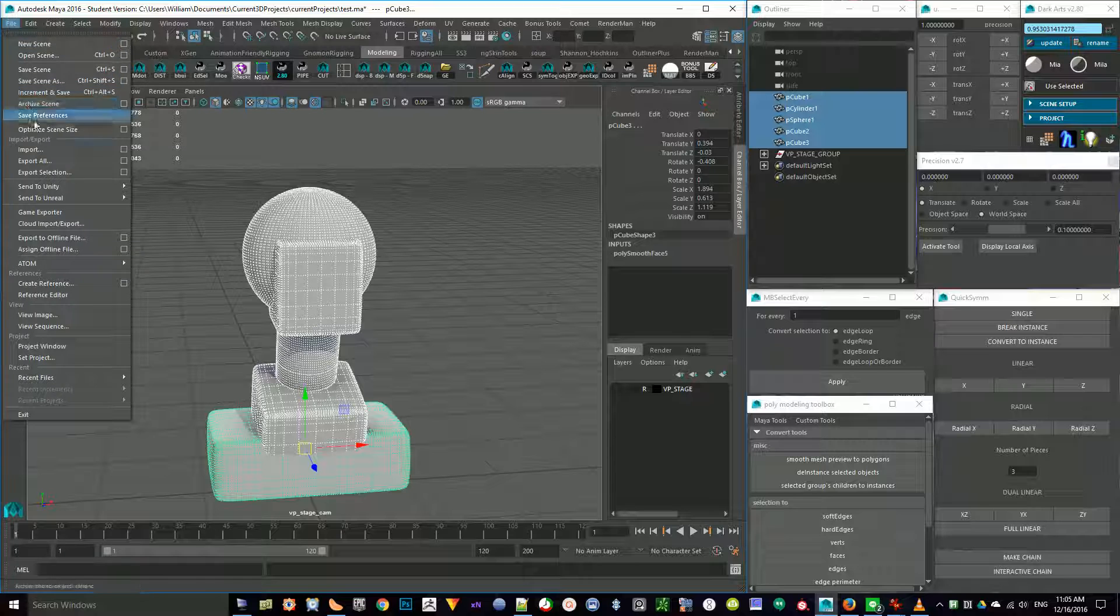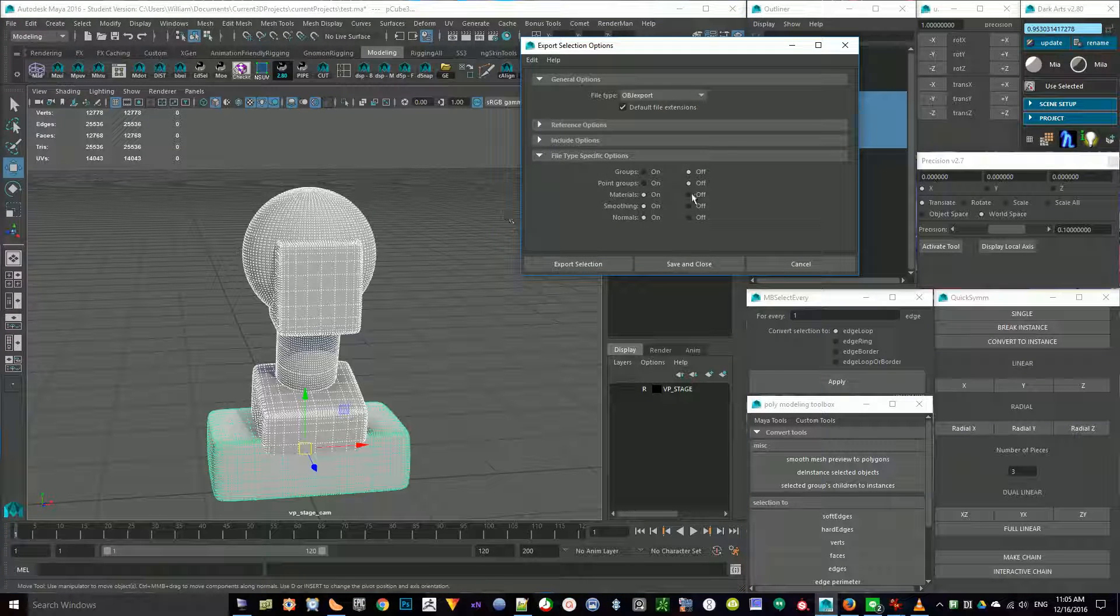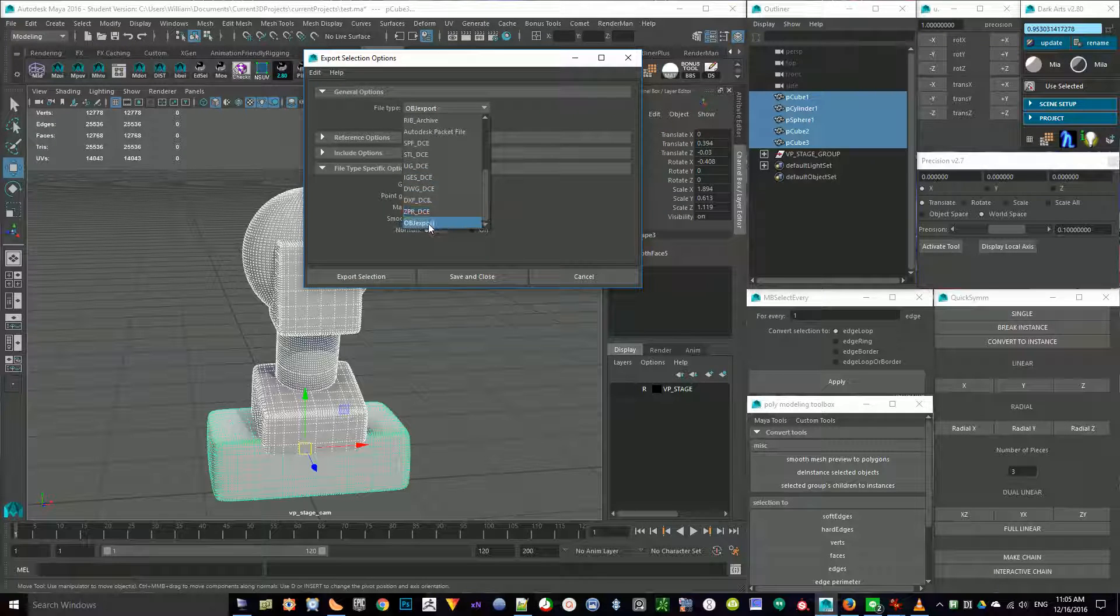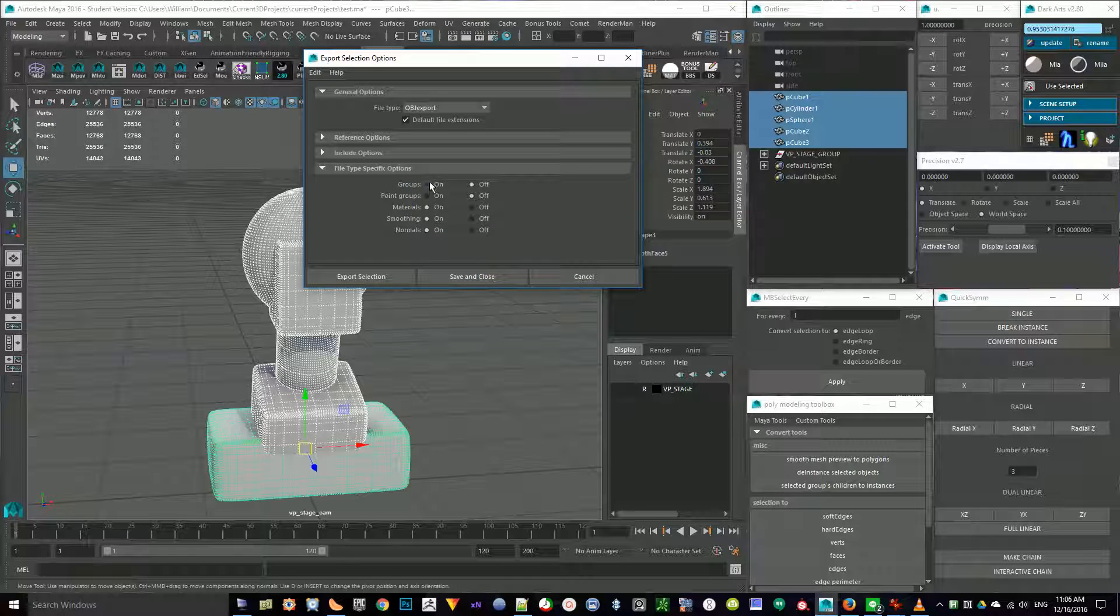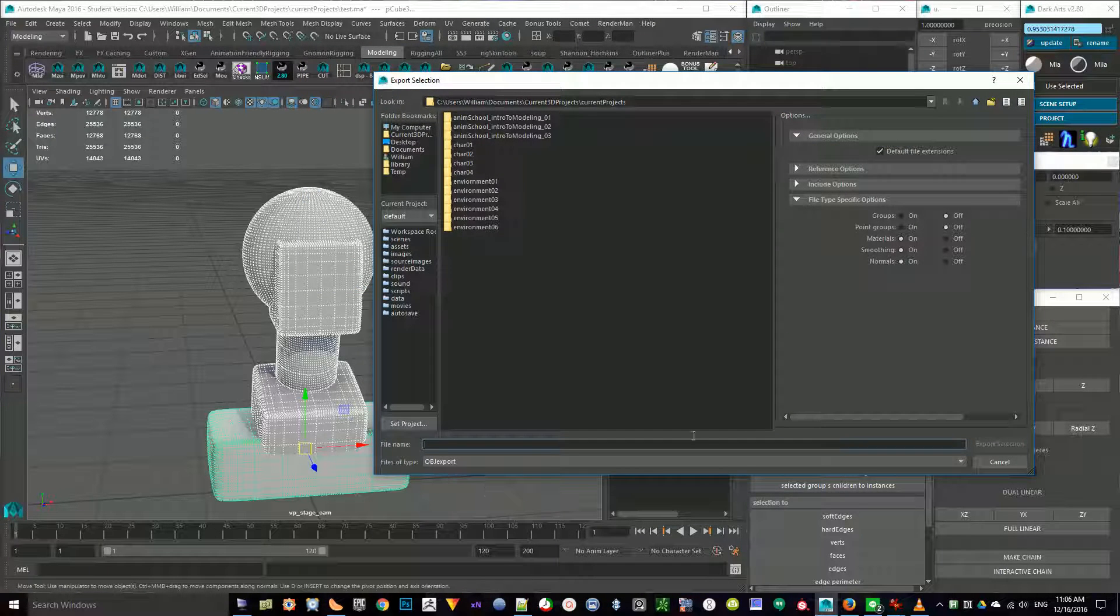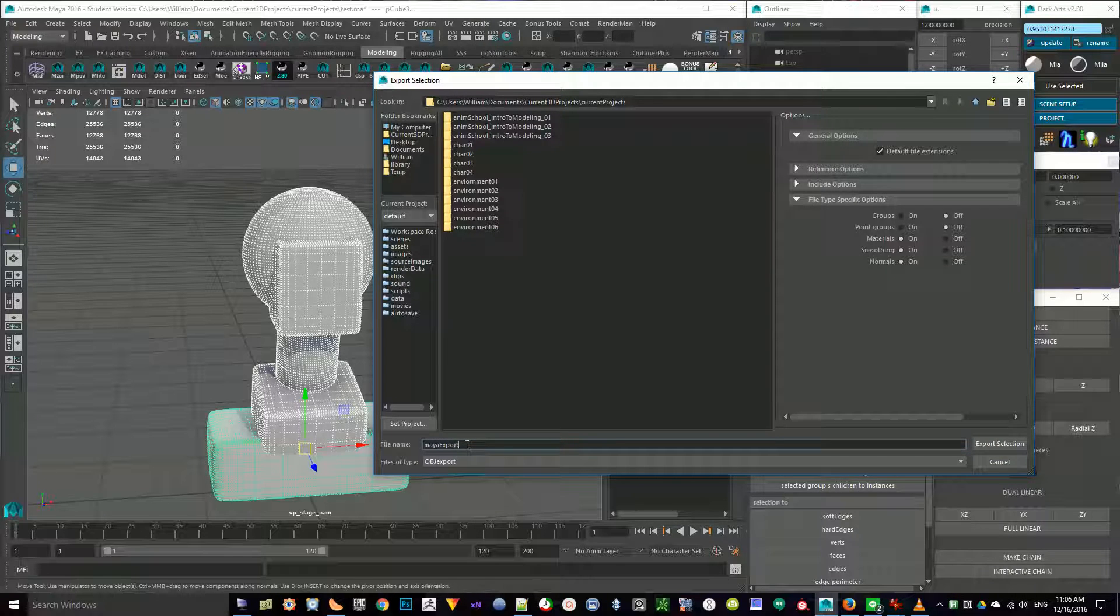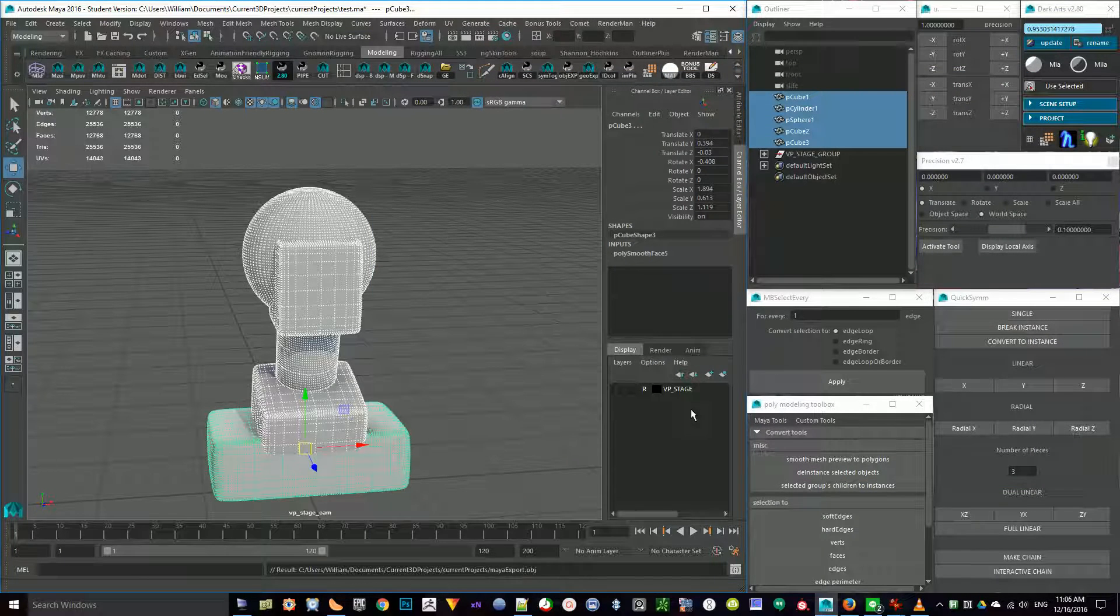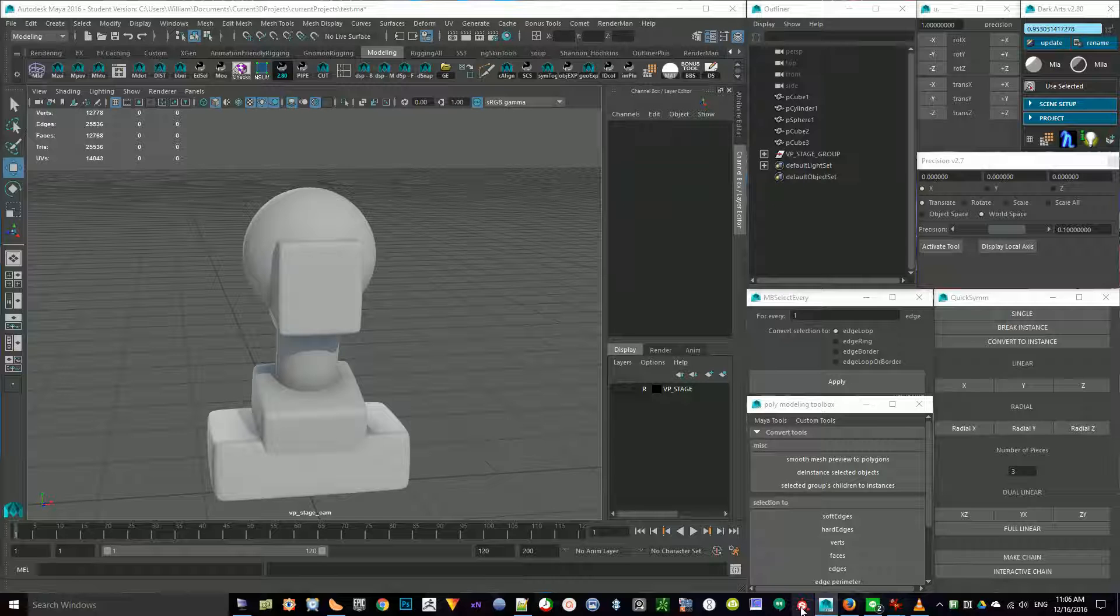Go to File, Export Selection, and I would save it out as an OBJ Export. Materials, Smoothing, Normals set to On, Groups Off, Point Groups Off, Export Selection, and we'll just call this Maya Export.